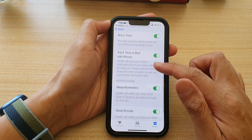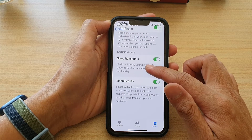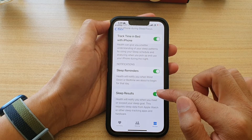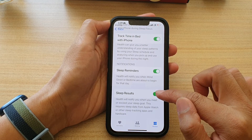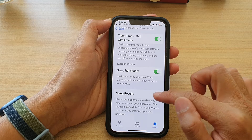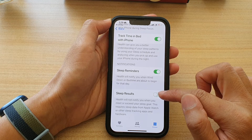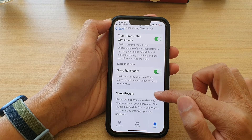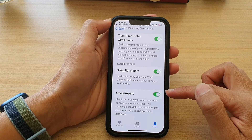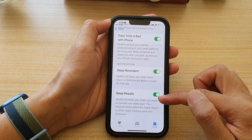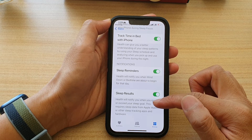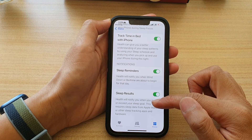And finally, go down to the bottom and tap on the Sleep Result toggle button to switch it on. Once this is switched on, Health will notify you when you meet or exceed your sleep goal.